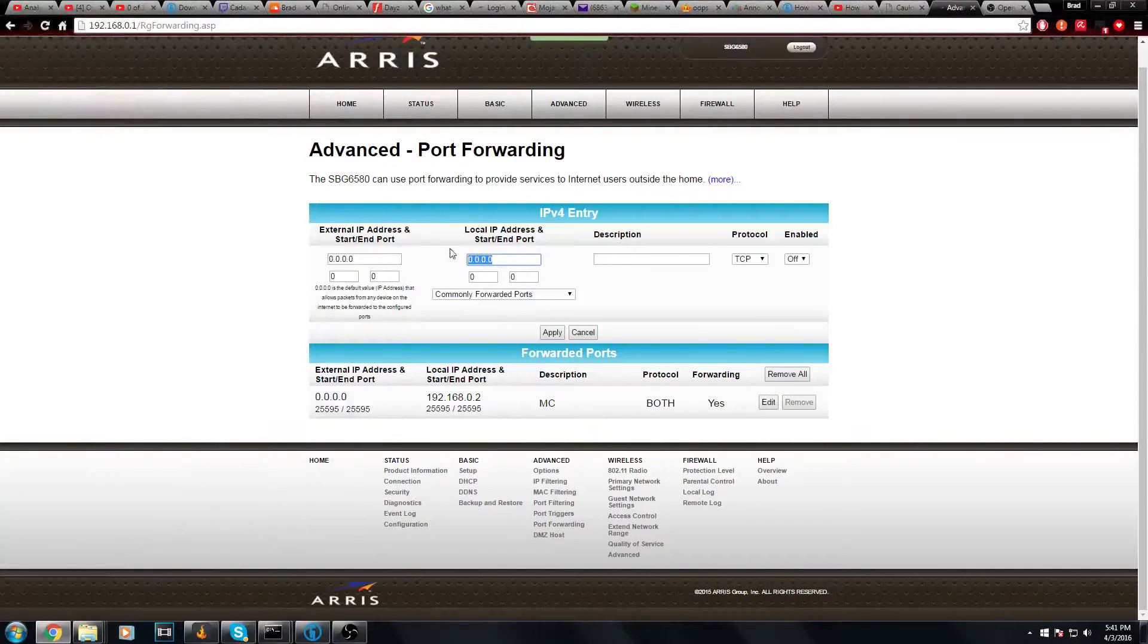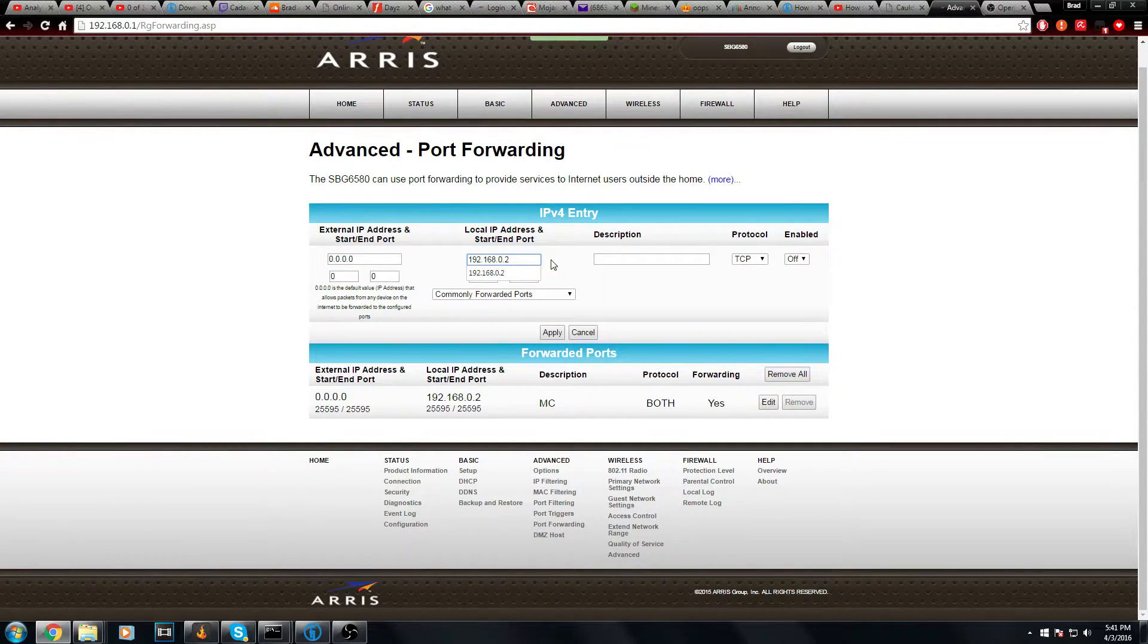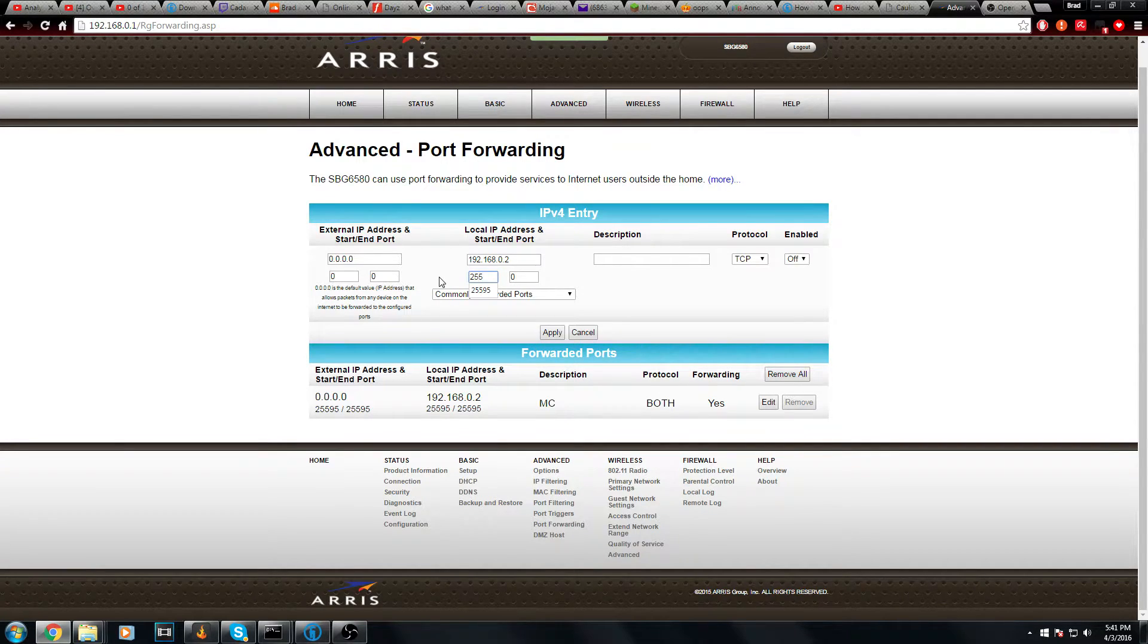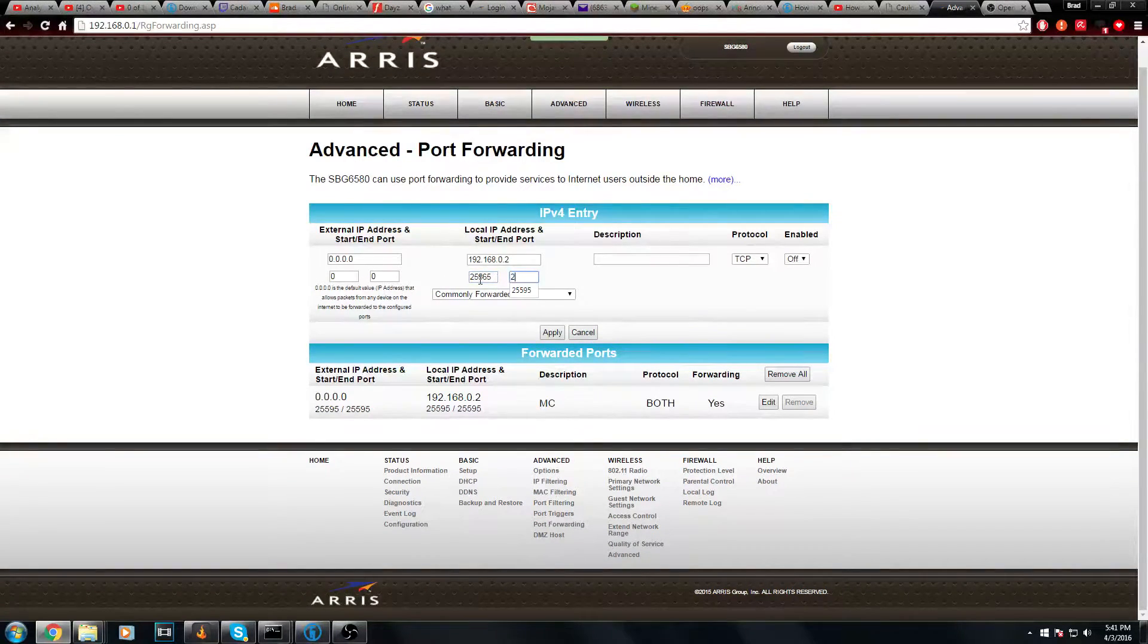Then you have to hit control C. That's the only way you can copy from CMD. And there you go. And for port, mine is 25565.